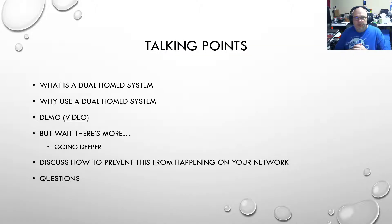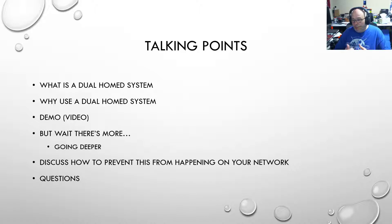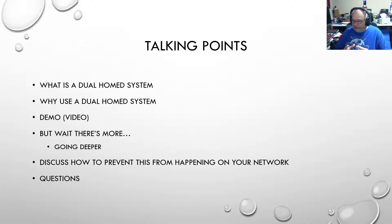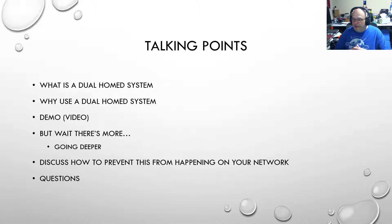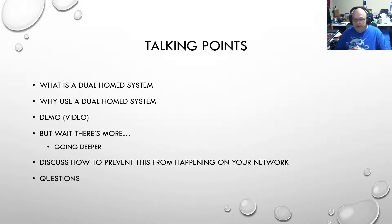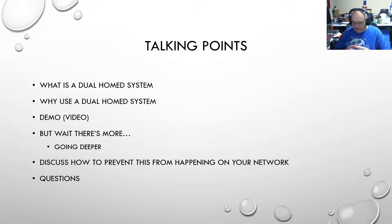So what are we going to talk about today? We're going to discuss what the standard definition of a dual home system is, why people would use a dual home system, talk a little bit more on but wait there's more going deeper, a demo video that I have, and then discuss how to prevent this from happening on your network. Questions will be available in the chat afterwards.